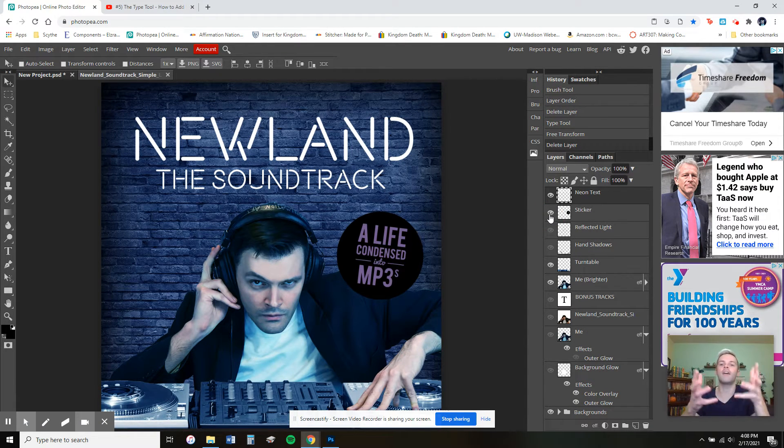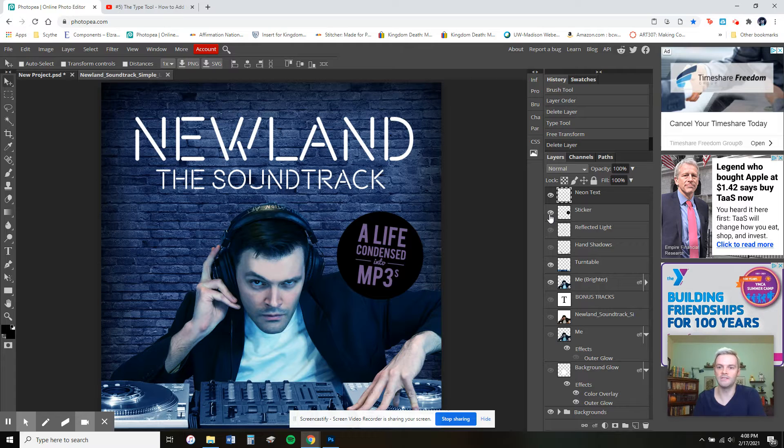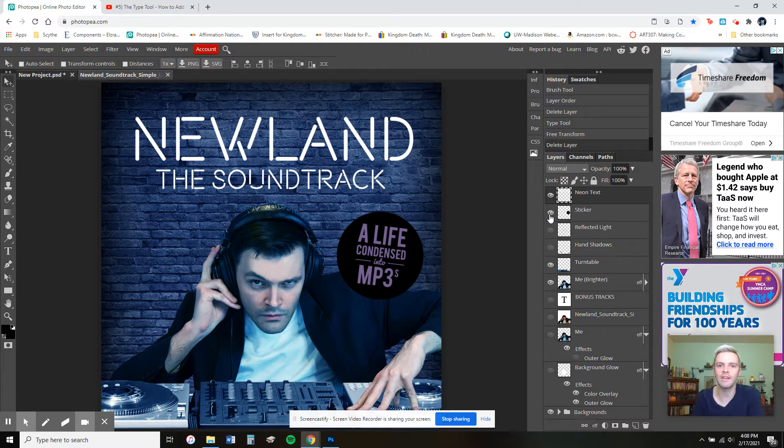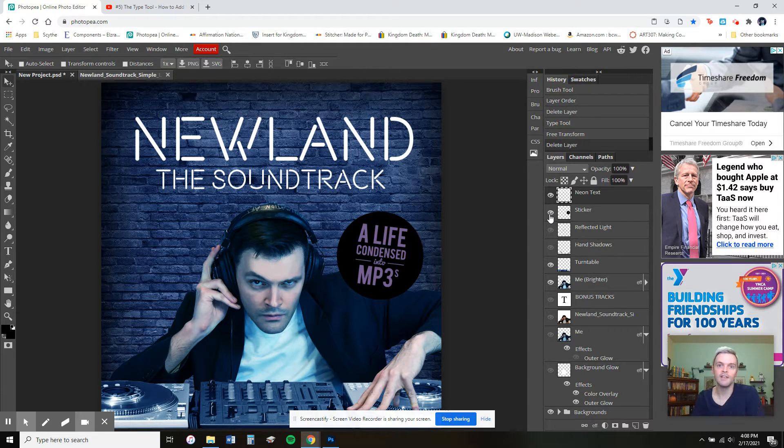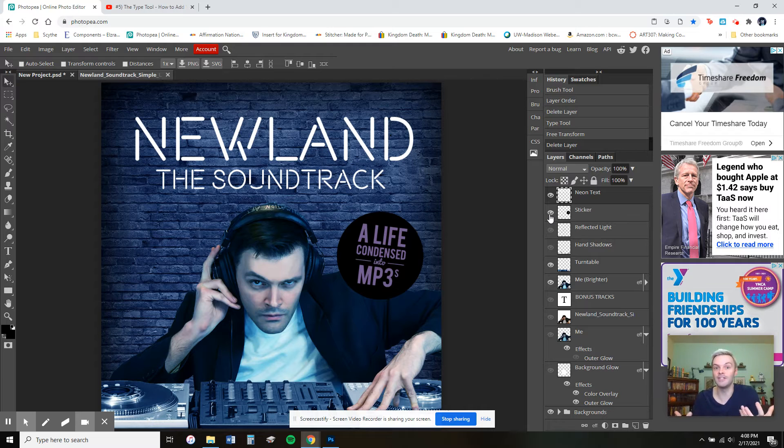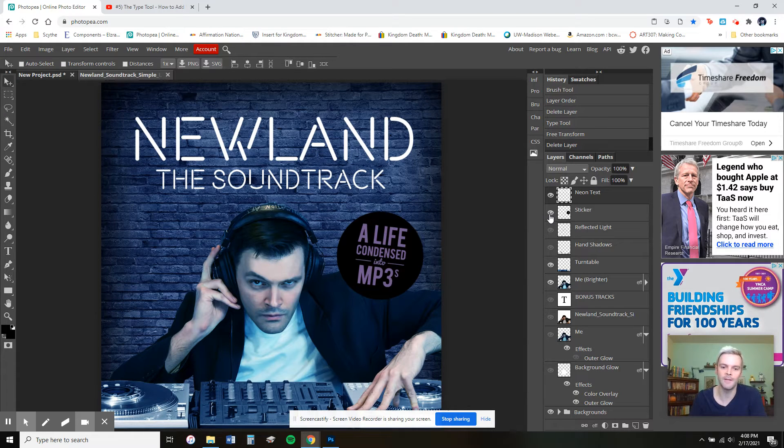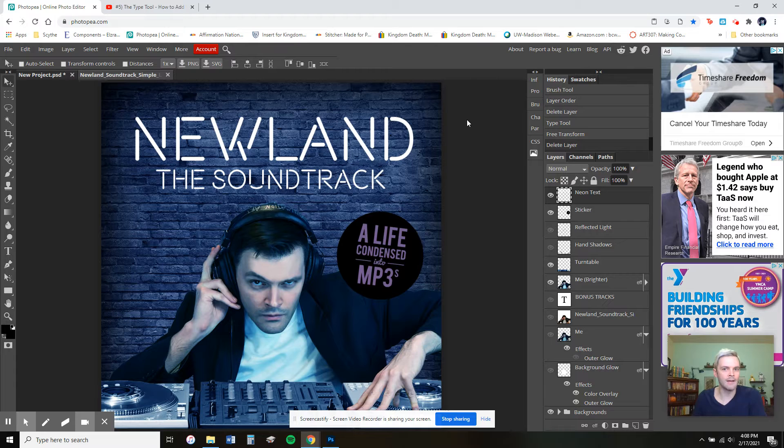A life condensed into MP3s, right? Little touches and flourishes like that really help to convince the viewer of the authenticity of this Frankenstein image, right? But one thing undermines that.